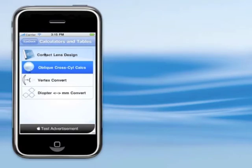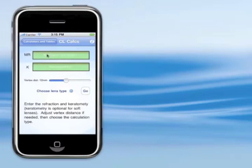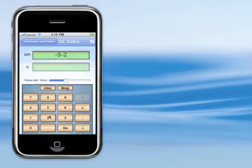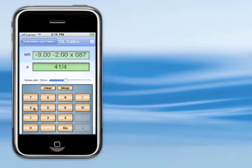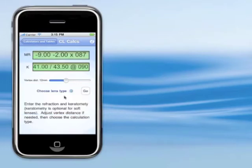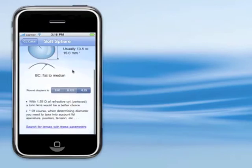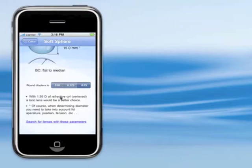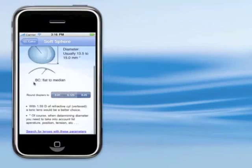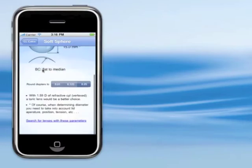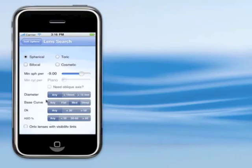Lastly is contact lens design, which is the contact lens calculators. You can type in a refraction — let's say minus 9, minus 2, axis 87 — and keratometry, 41 by 43.5 at 90. Then you can calculate any type of lens. For soft spherical, it'll give you a power, diameter, and base curve, which are usually pretty standard on these lenses. Some advice: with this much refractive cyl, a toric lens would be a better choice. I also made it so you can search for lenses with these parameters, going right to the contact lens search.